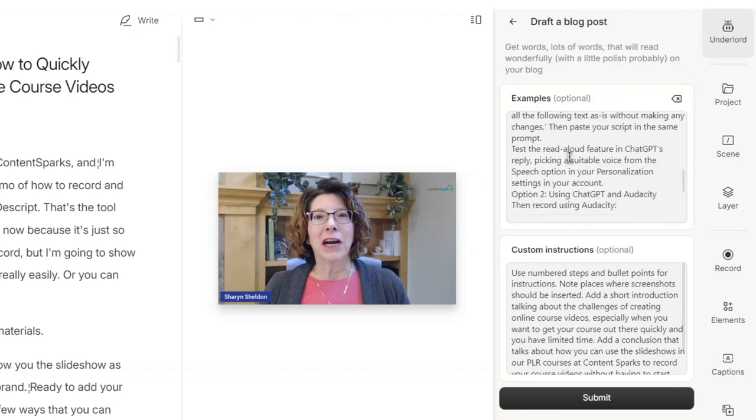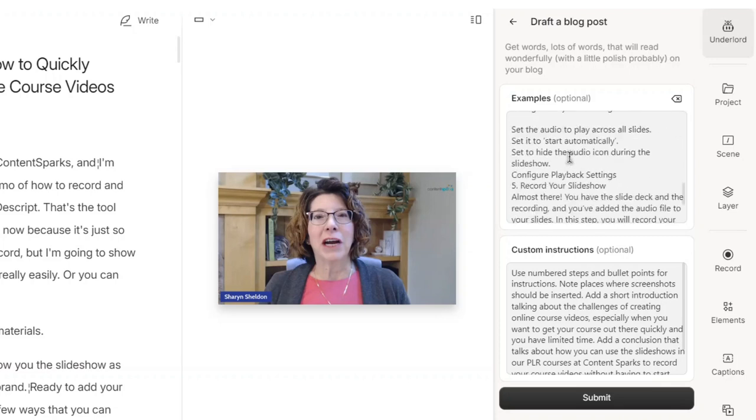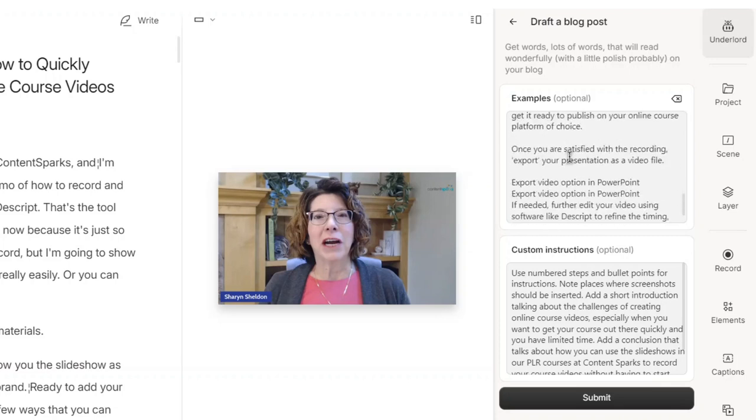AI always works best when it has examples if you want output that sounds like you. And then I also gave it custom instructions again. In this case, I wanted numbered steps and bullet points to the instructions. I wanted it to note places where I should insert screenshots.